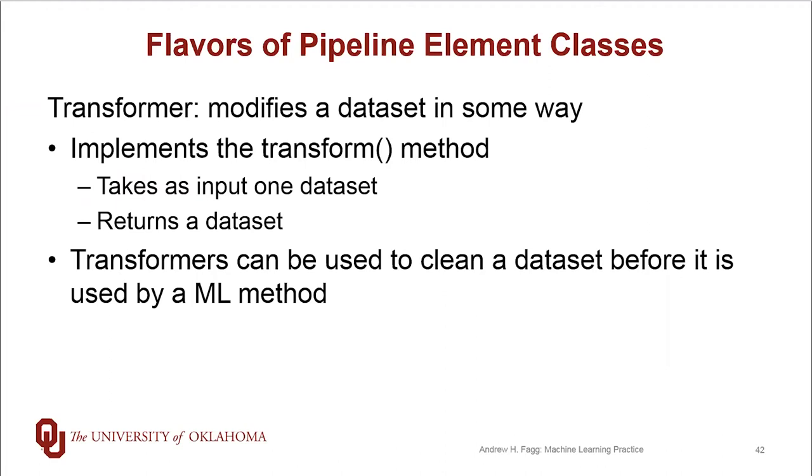One use of a transformer is to go through a dataset and do some sort of cleaning. For example, something that might address the invalid values that are sitting inside of the dataset.